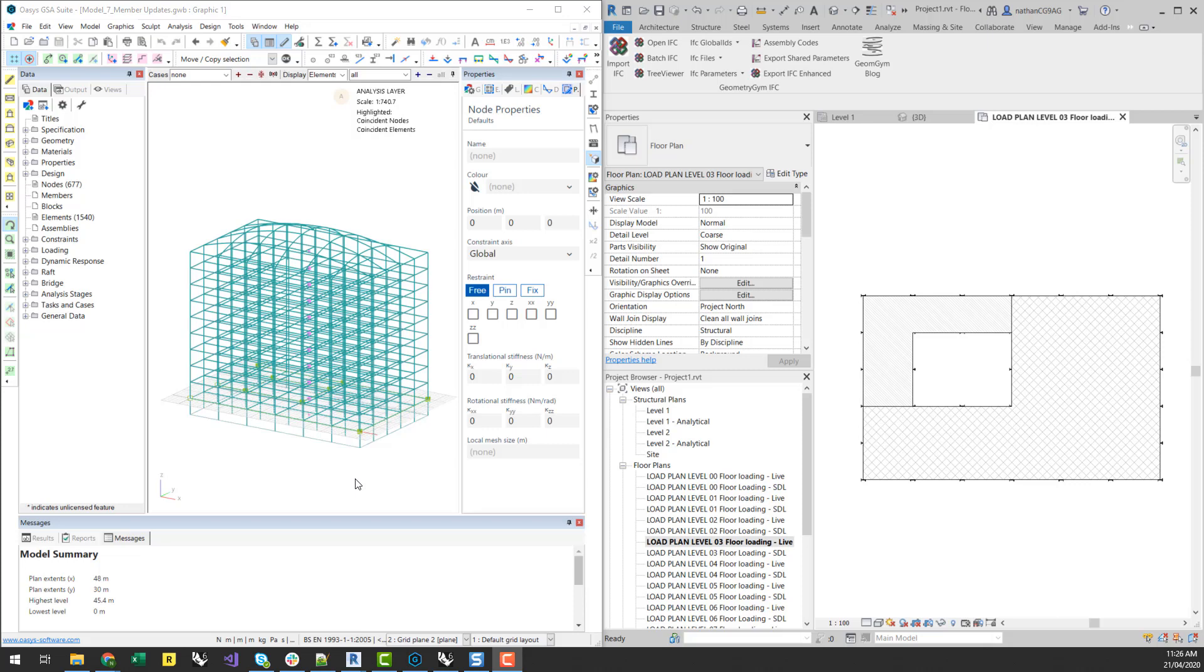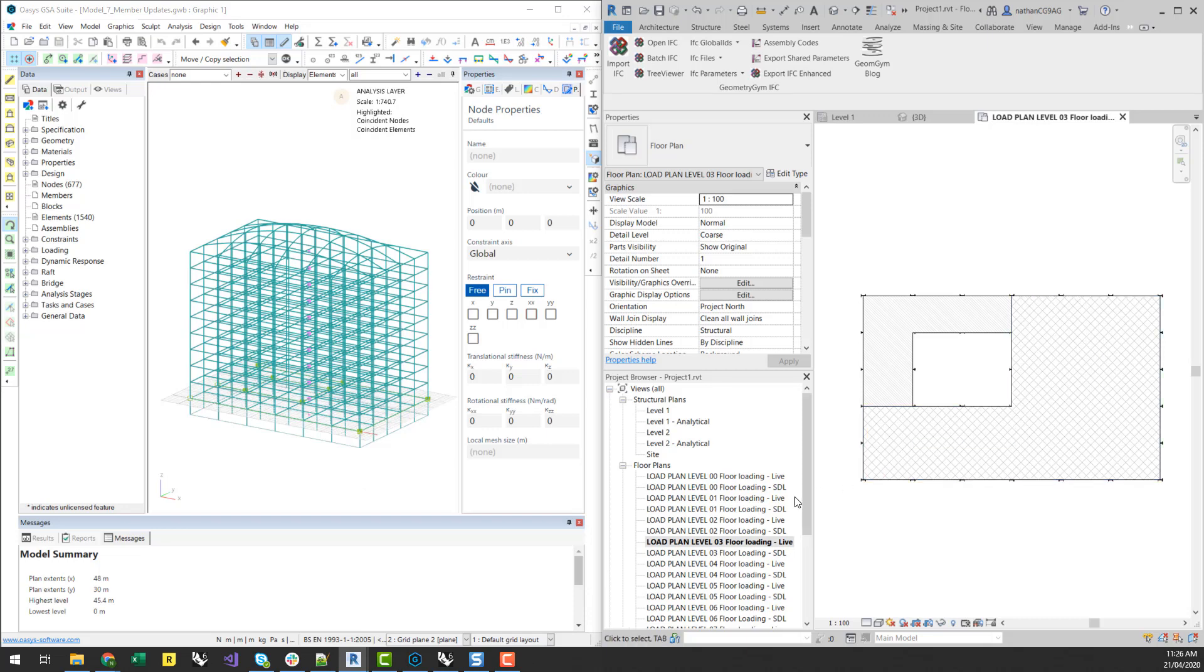Two ways I'm going to show you today. First one is to extract loading that's already been defined in an existing structural analysis model and then automatically generate a Revit model and a whole series of floor loading plans. And then secondly, how can we start to generate loading to be applied in a structural analysis model and also link that with Revit floor loading plans.